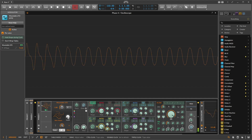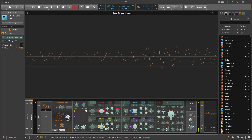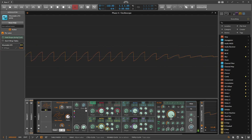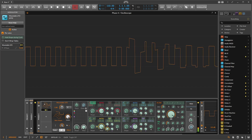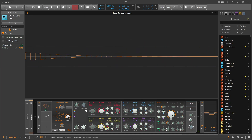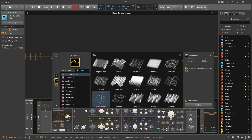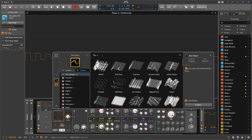Now moving to a triangle, then a saw, and a pulse — you can use this Wavetable LFO also as a replacement oscillator on the Phase Four with this small trick. Now that we know this, you can also load a different wave shape, maybe some vocals.